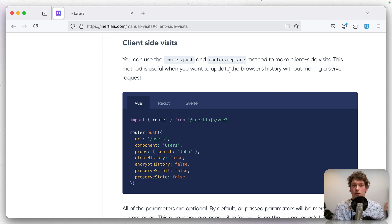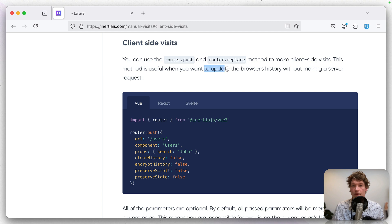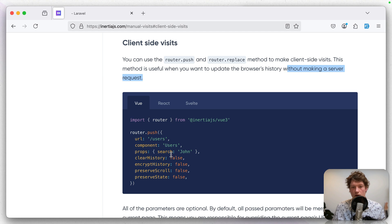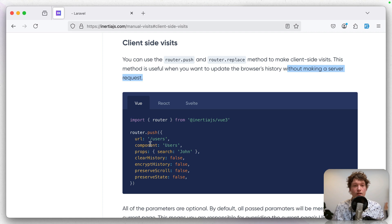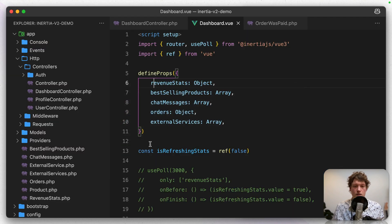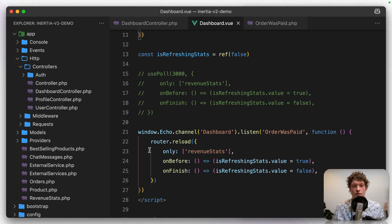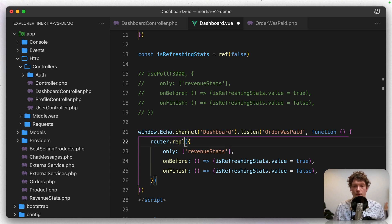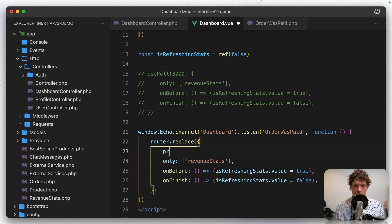So here it says client side visits. You can use the router replace method to make a client side visit. This method is useful when you want to update the browser's history without making a server request. So you can update all of these props, these page props, without making an actual backend request. And that's what we need. So let's go back in here. Instead of doing router reload, we're going to do router replace. And we only want to replace the props.